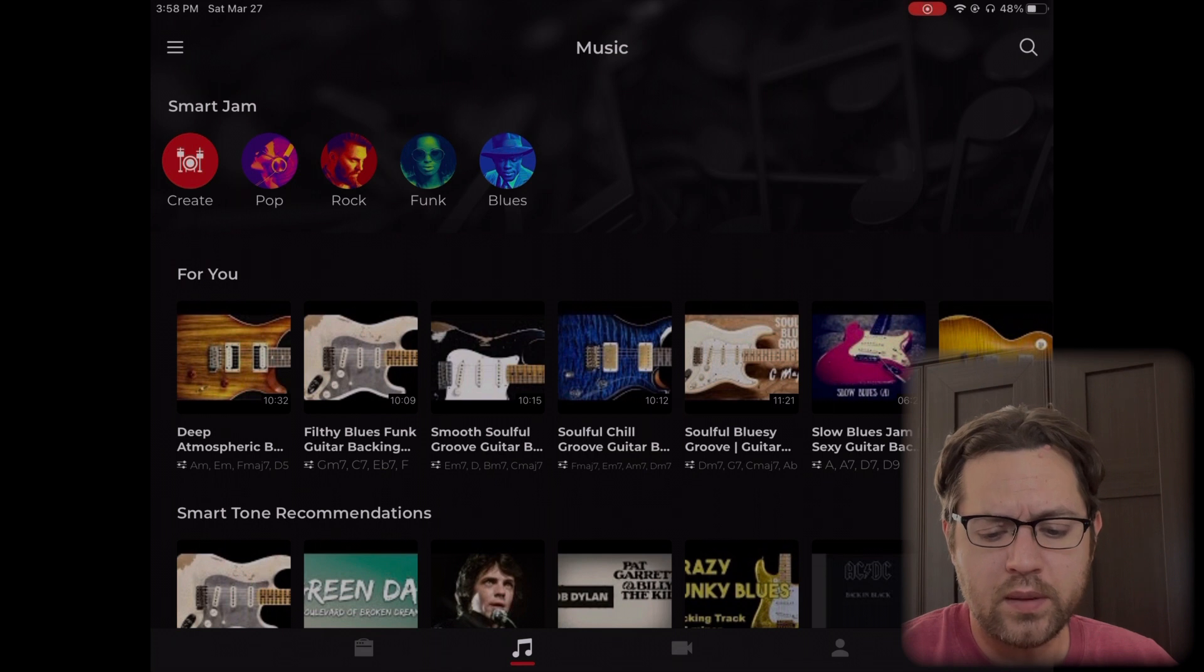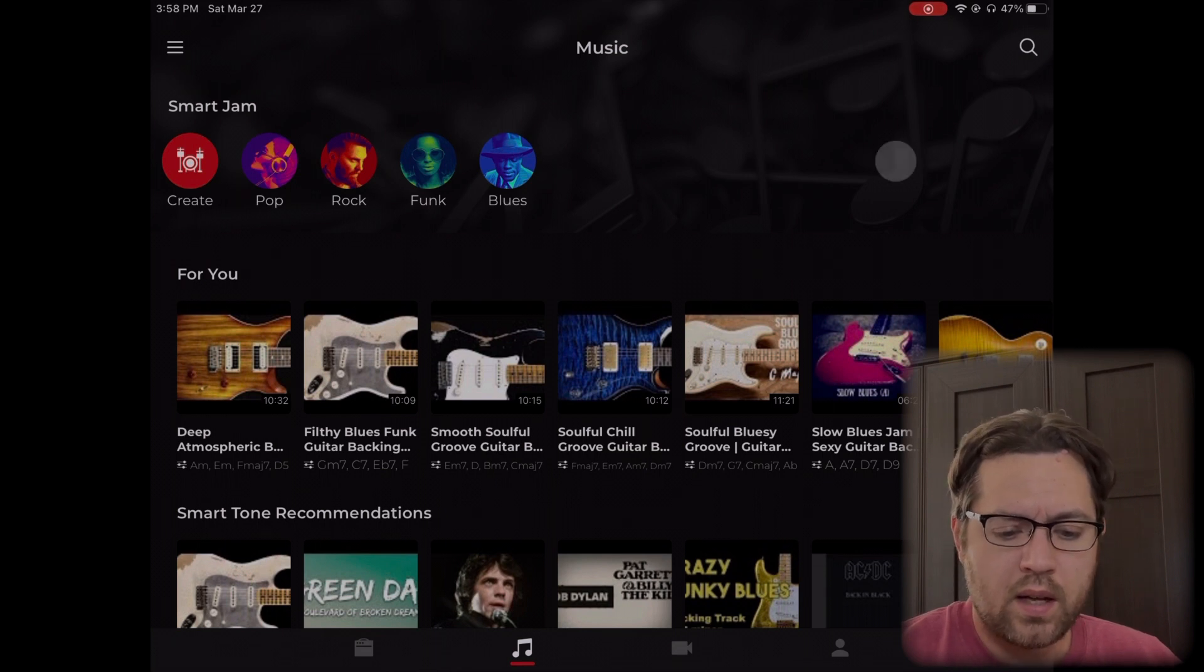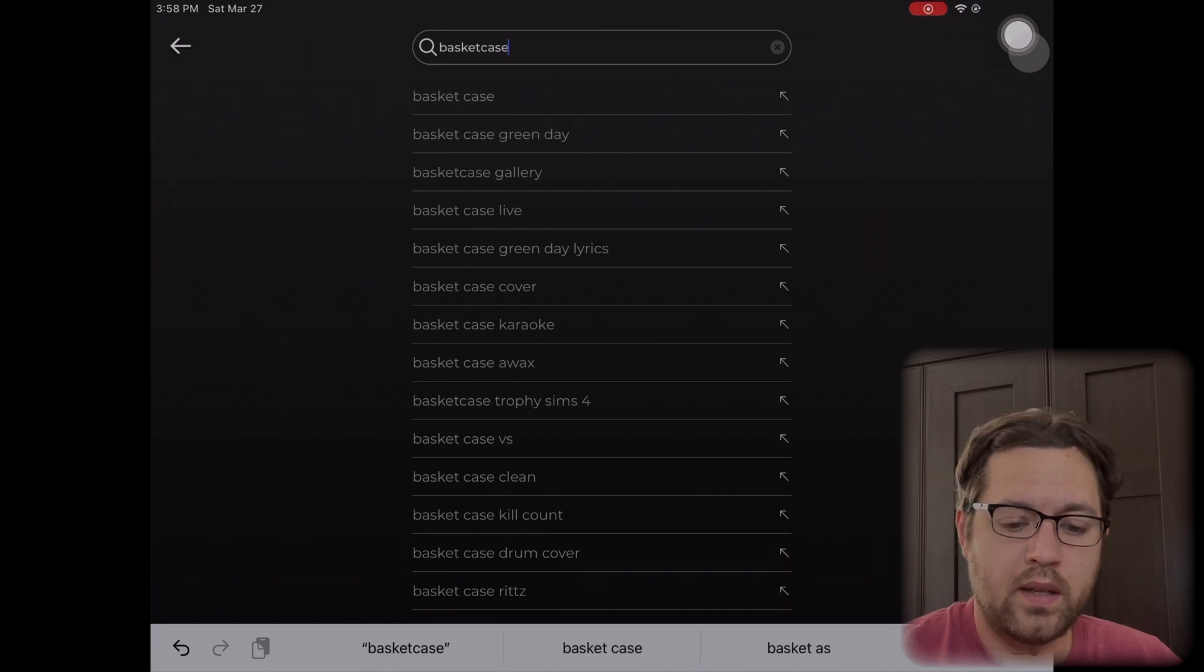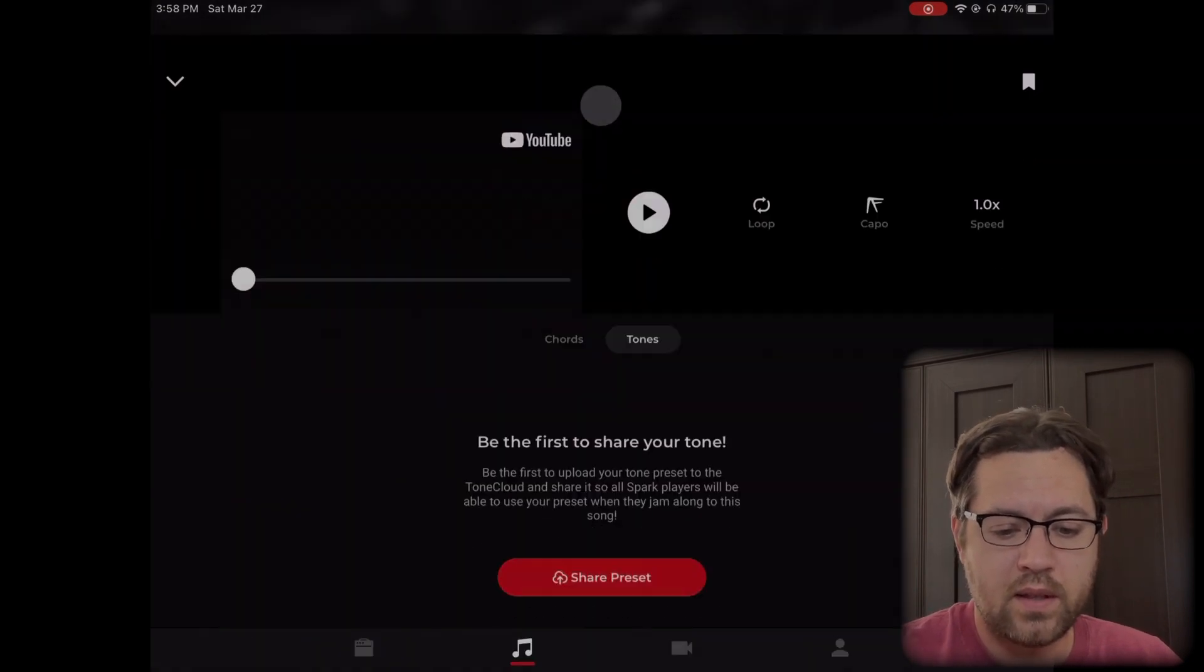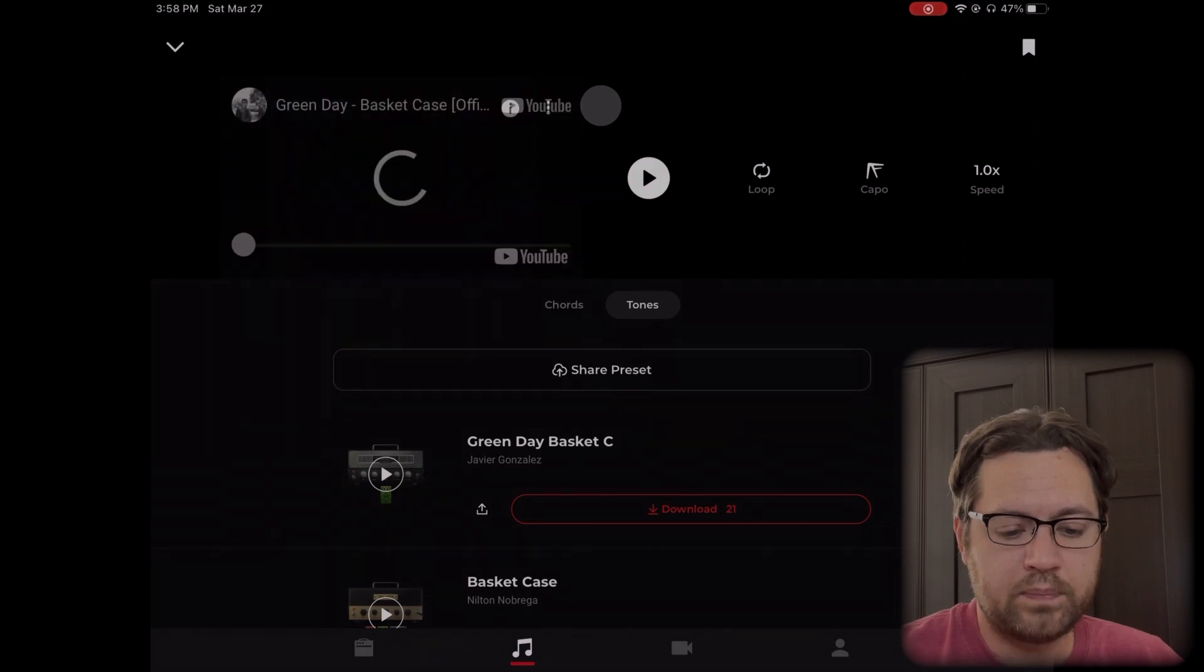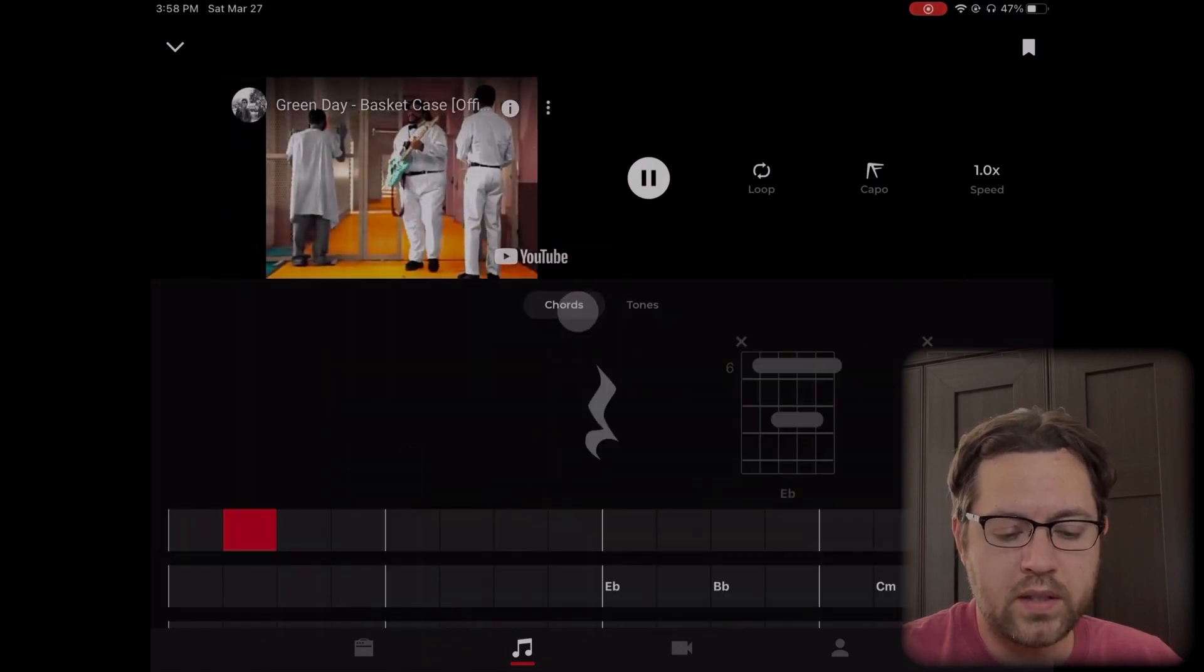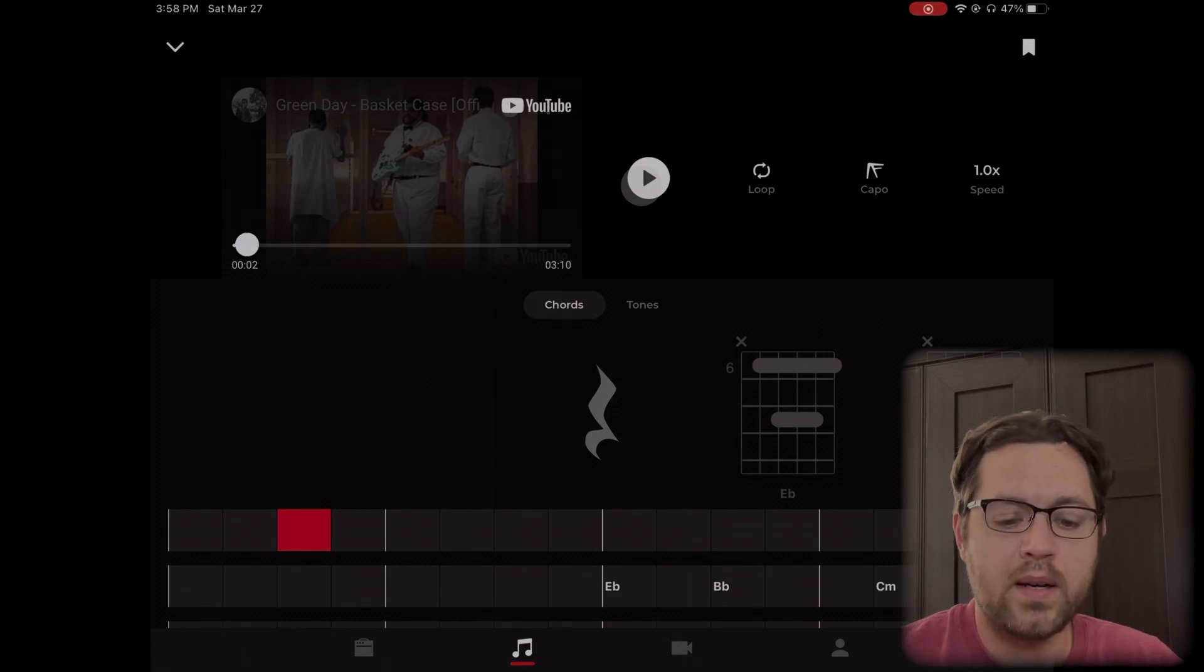Let's go ahead and jump right in. First, to use this you look for a song. We'll just do Basket Case, that one already has some I saw earlier. I'm going to pause that. Normally you see the chords on the bottom, the tabs and the chords.